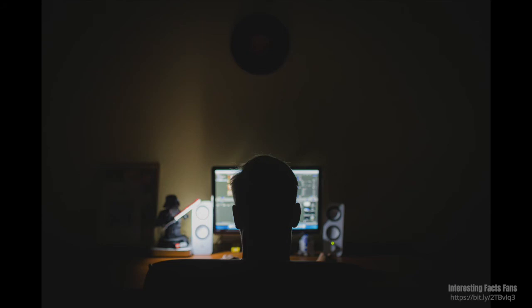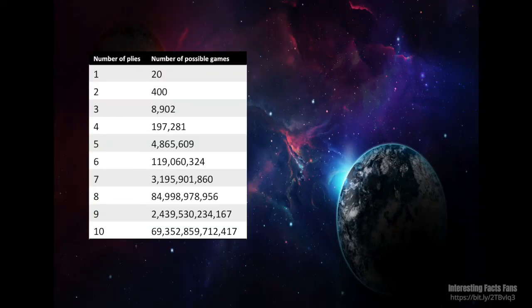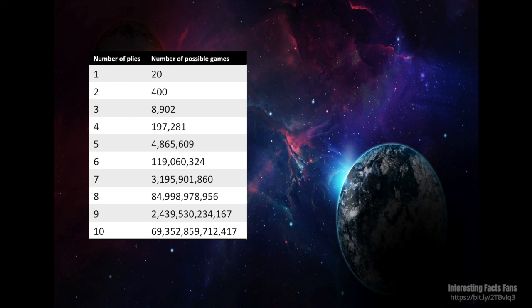I'll leave a link to the article for people who want to delve deeper into this. From my perspective, it seems that Shannon was on the conservative side with the 30 average moves. The following table shows, at least for the first 10 moves, a more accurate presentation of the actual number of possibilities. The first ply starts with 20 moves, followed by 400 for the second ply. By the third ply, that number has already gone up to 8,902. And after 10 plies, the number of games has already reached around 69.4 trillion.